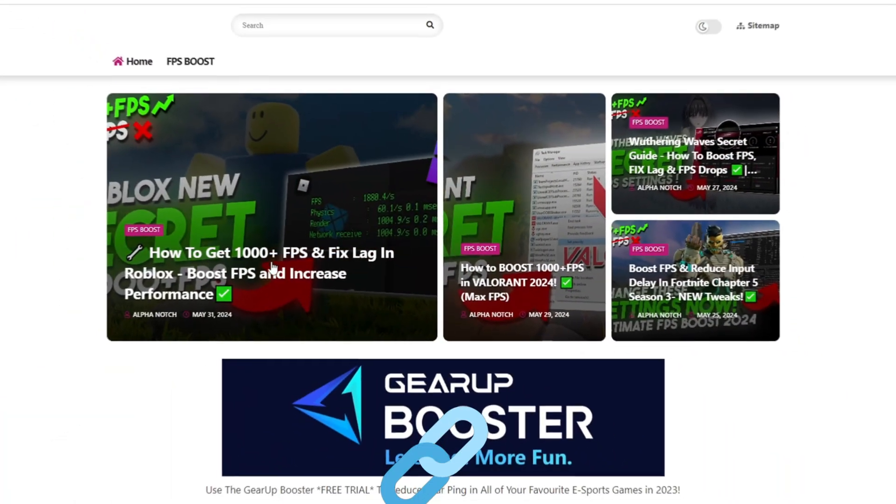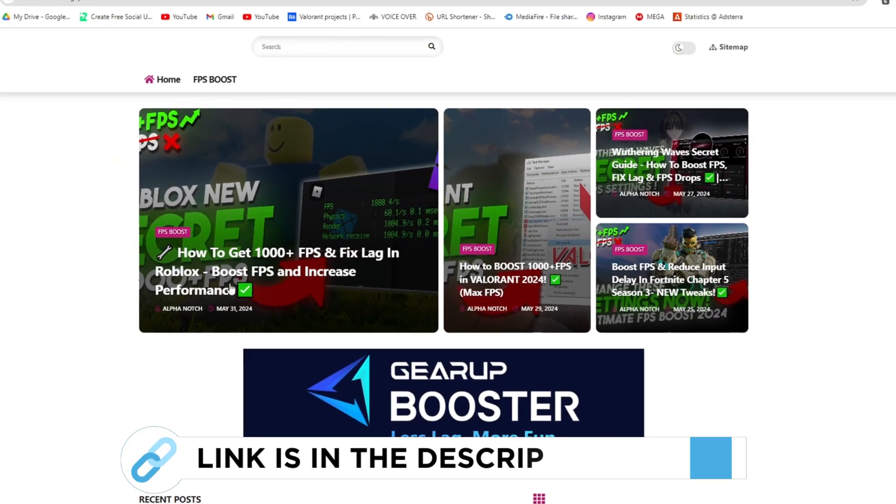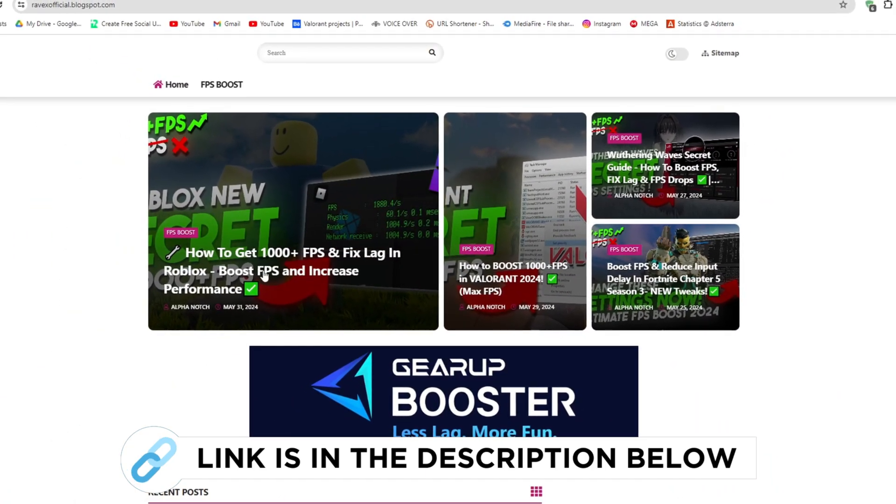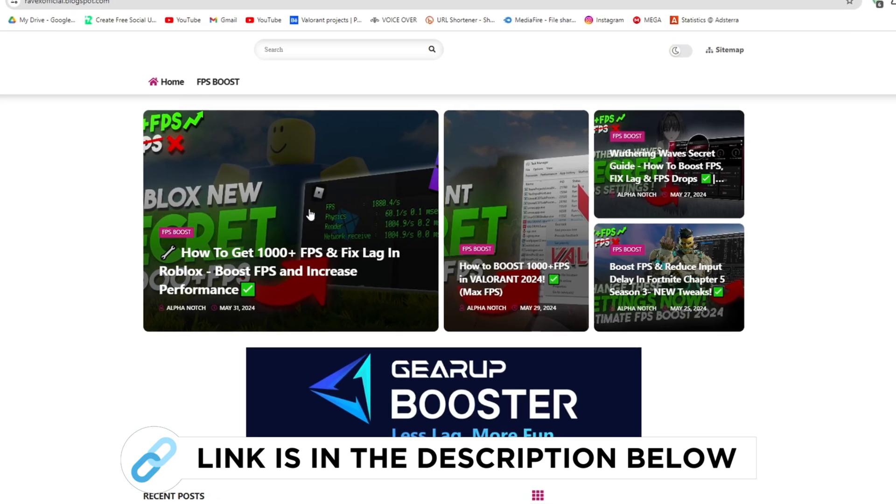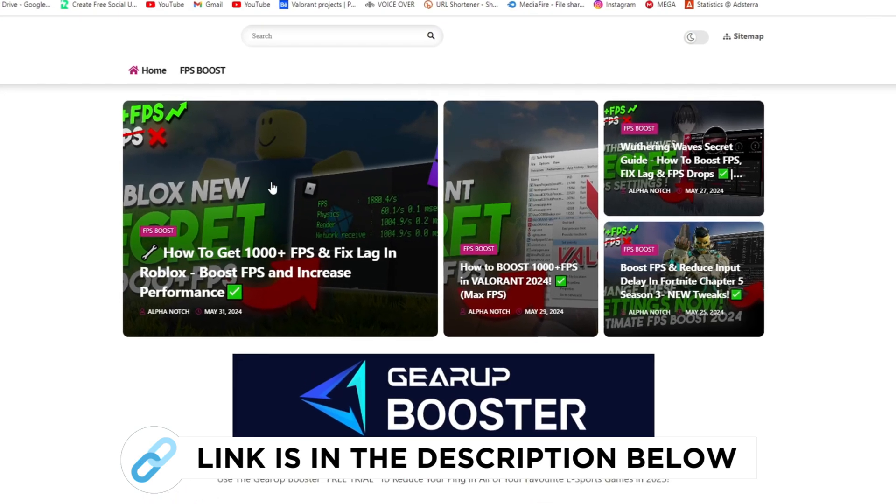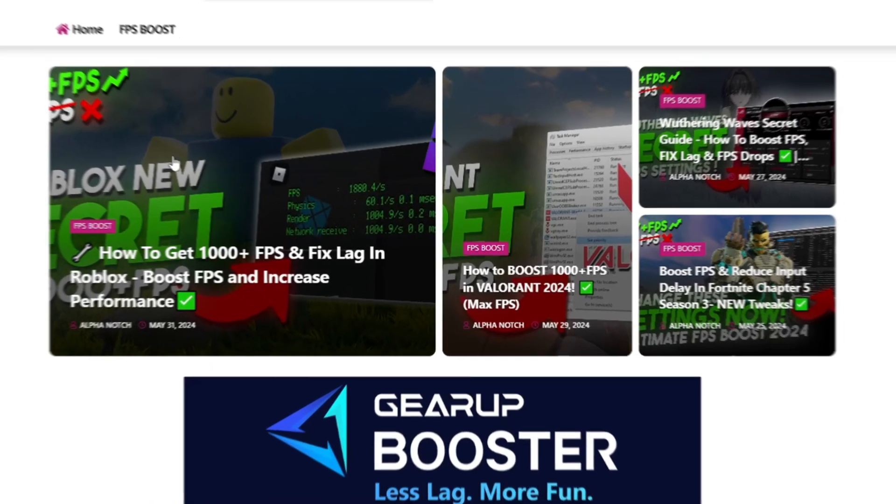Now that we've done that, now go to my website. I give link in the description and download the Roblox secret 1000 plus FPS boost pack from this website, and follow me.